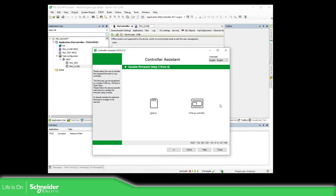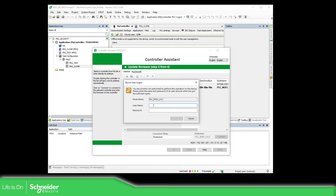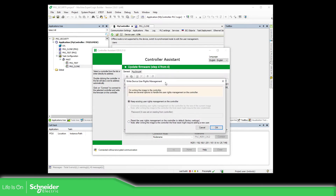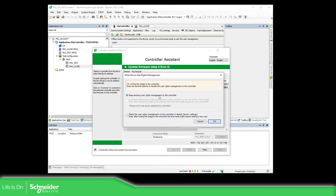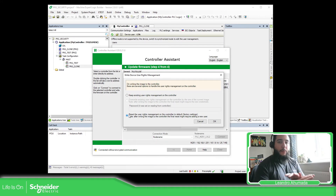I'm going to write to the controller directly — connect and select. It will ask me for the password; I'll use LTA. I'm not going to keep the existing users — administrator/administrator and LTA/LTA. I'm going to reset so we can start like a fresh controller.